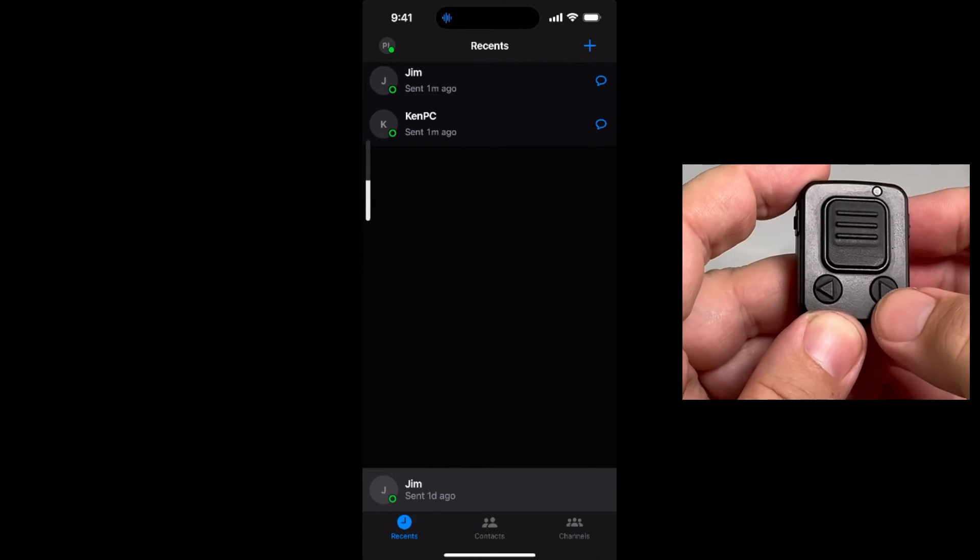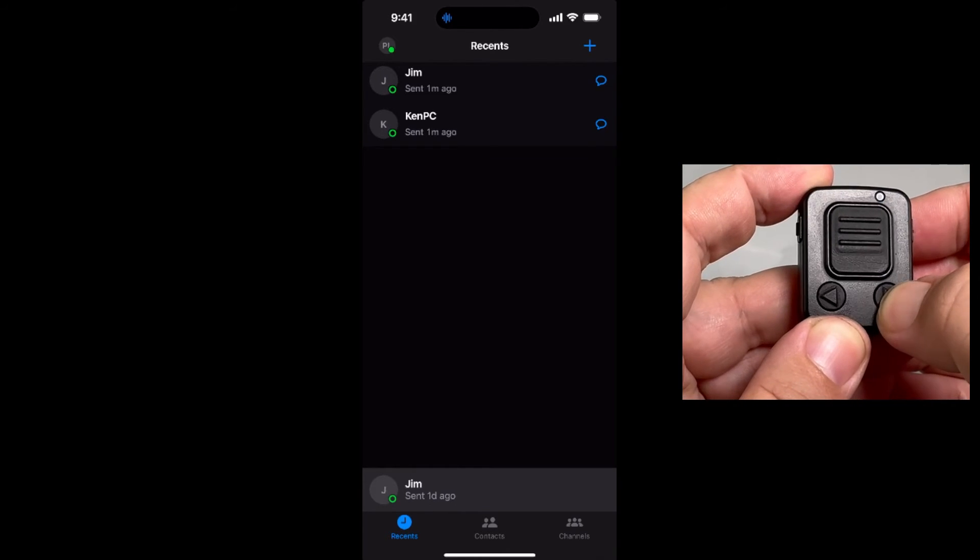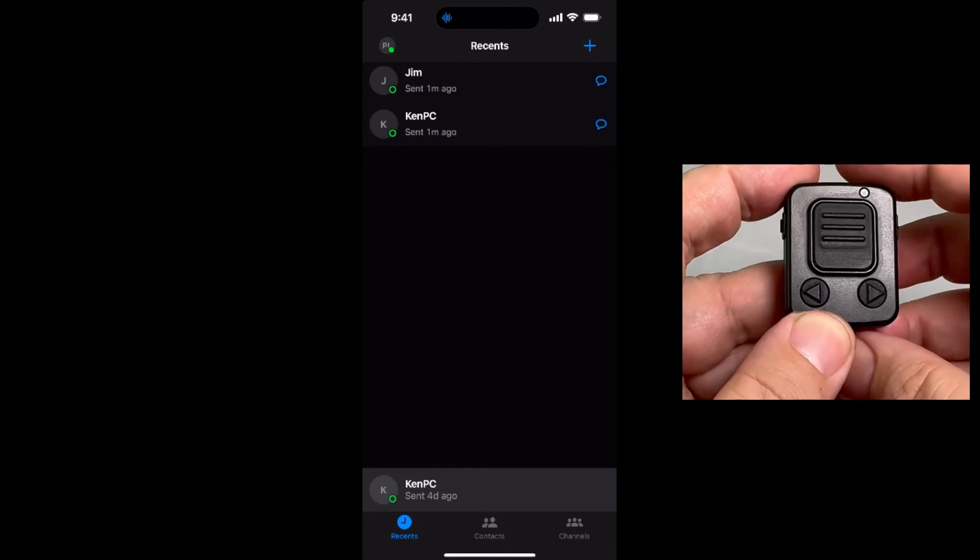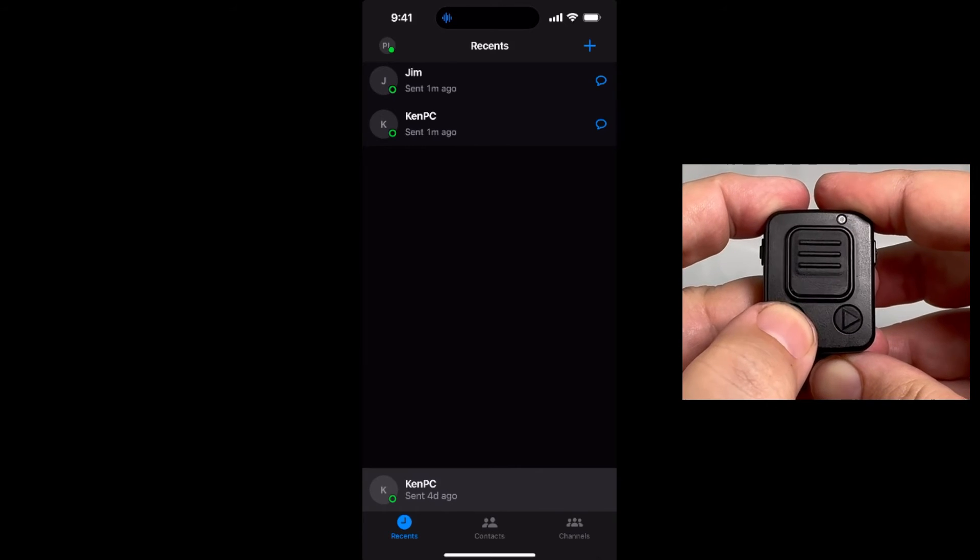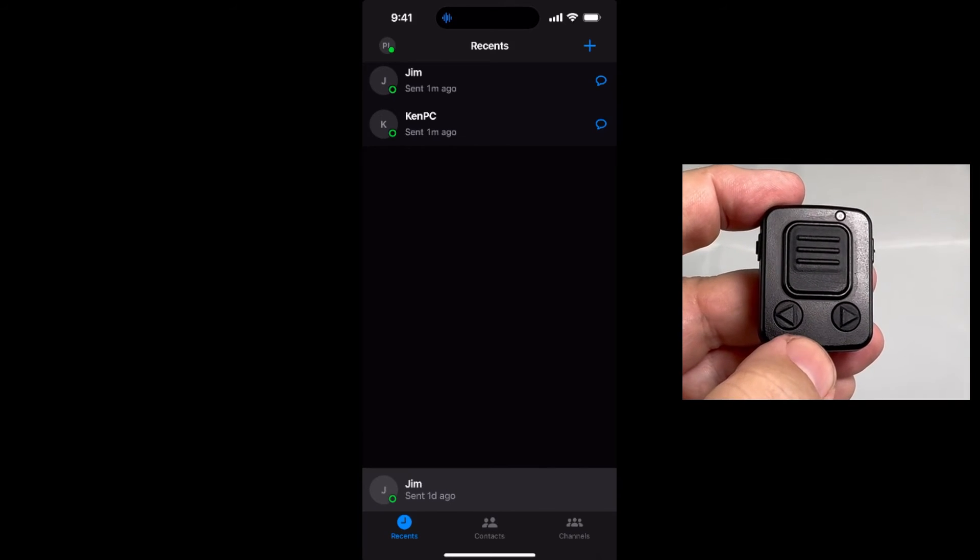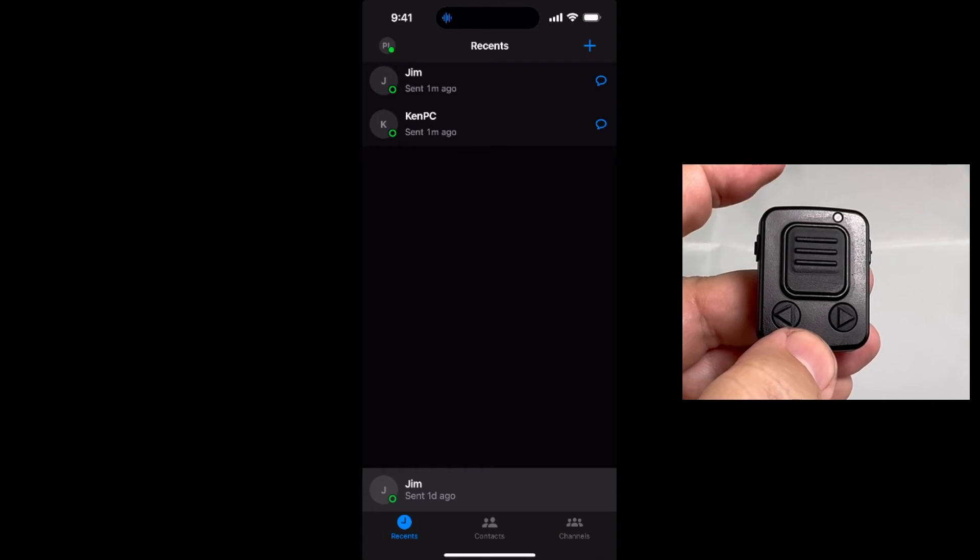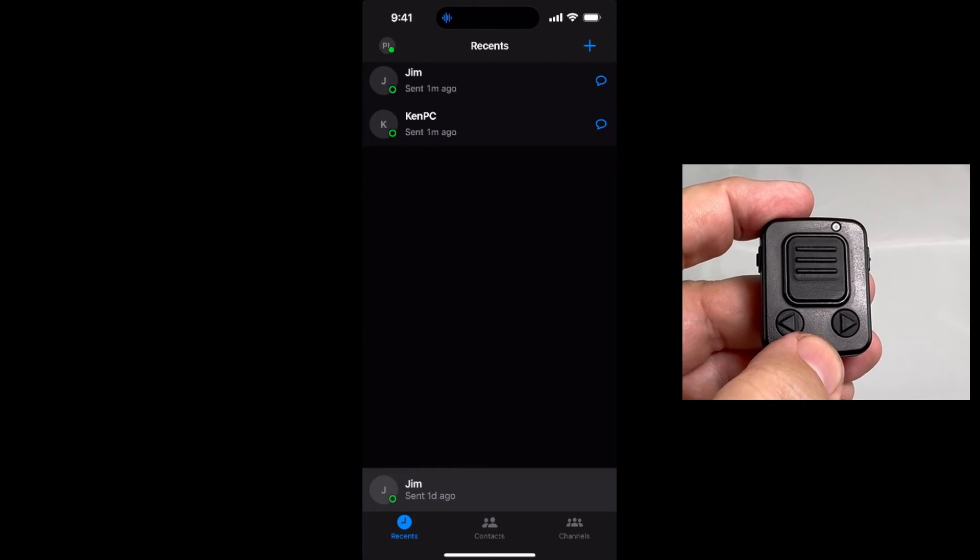Pressing the two small buttons on the front of the BTPTTZ Smart will toggle through the contacts, groups, or channels in your POC app, allowing you to quickly select a different contact on the fly.